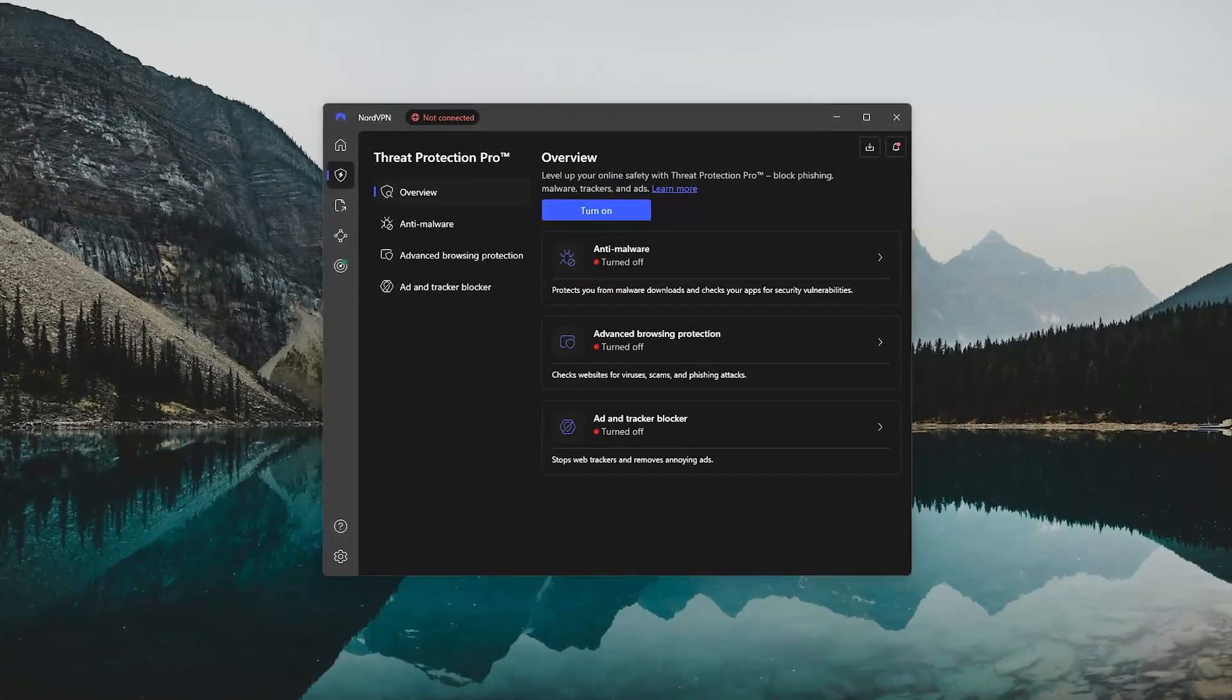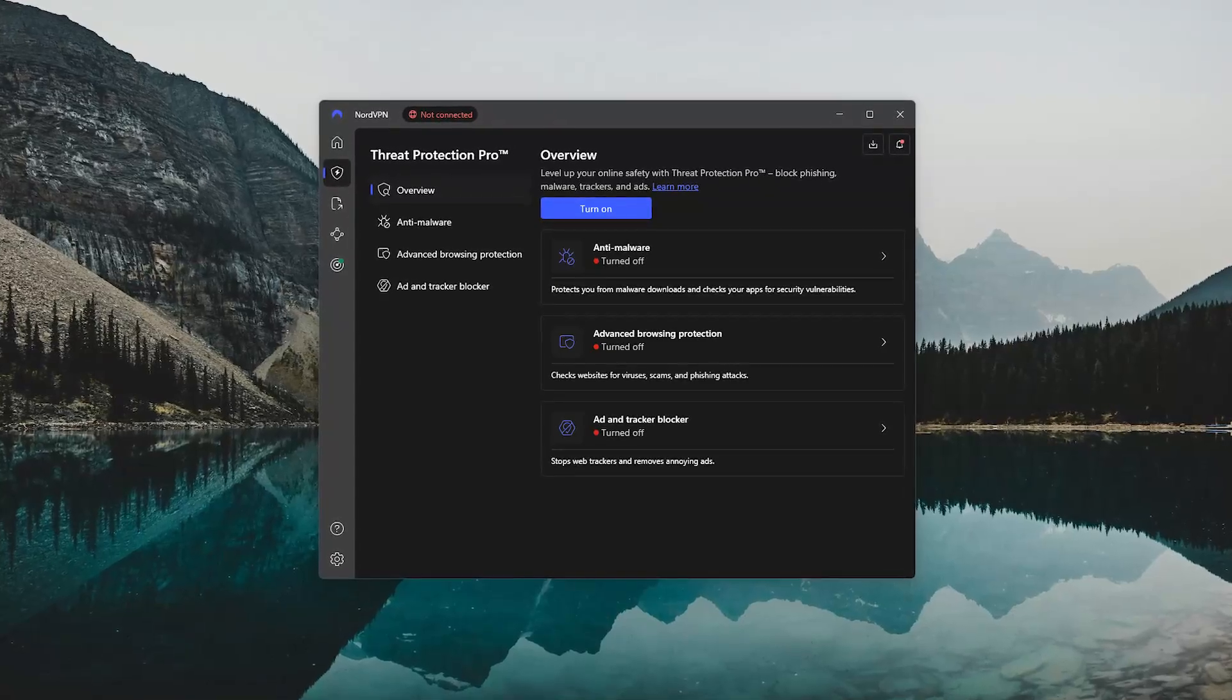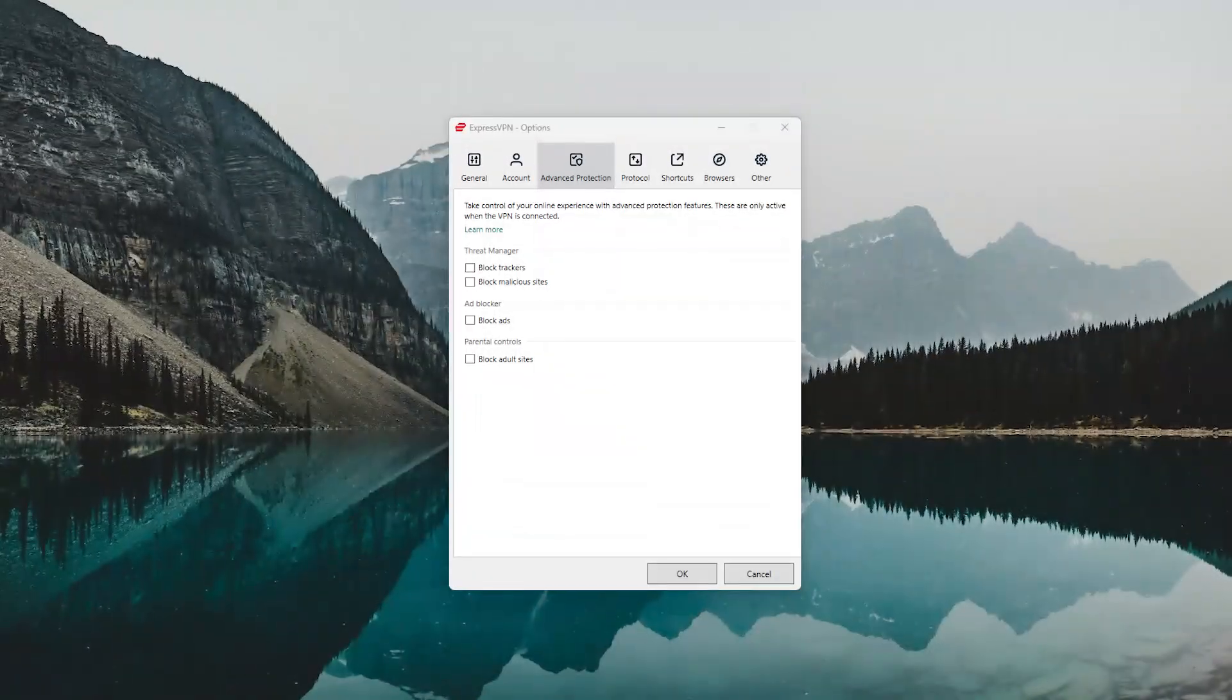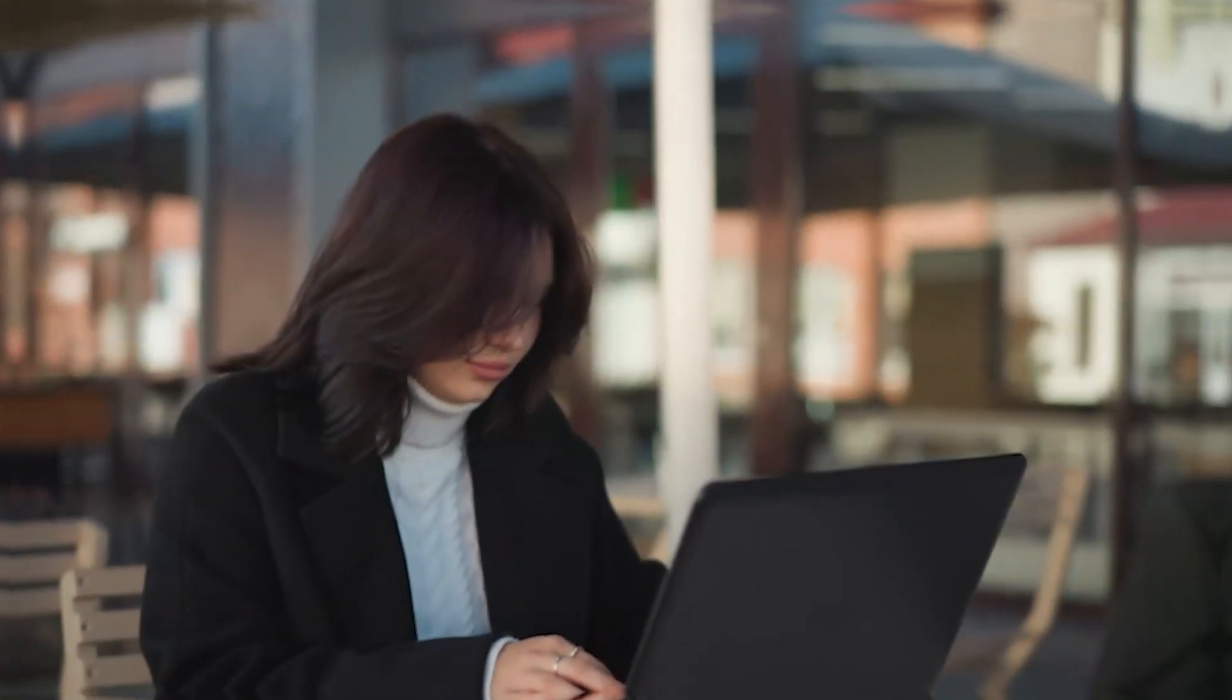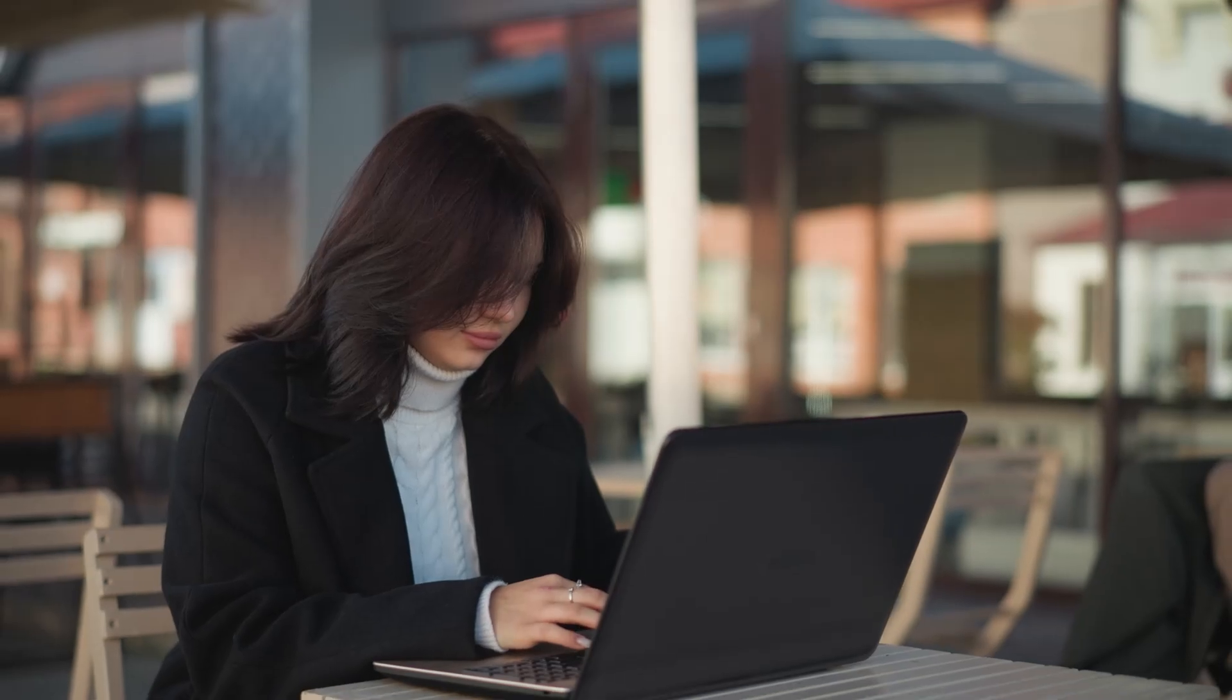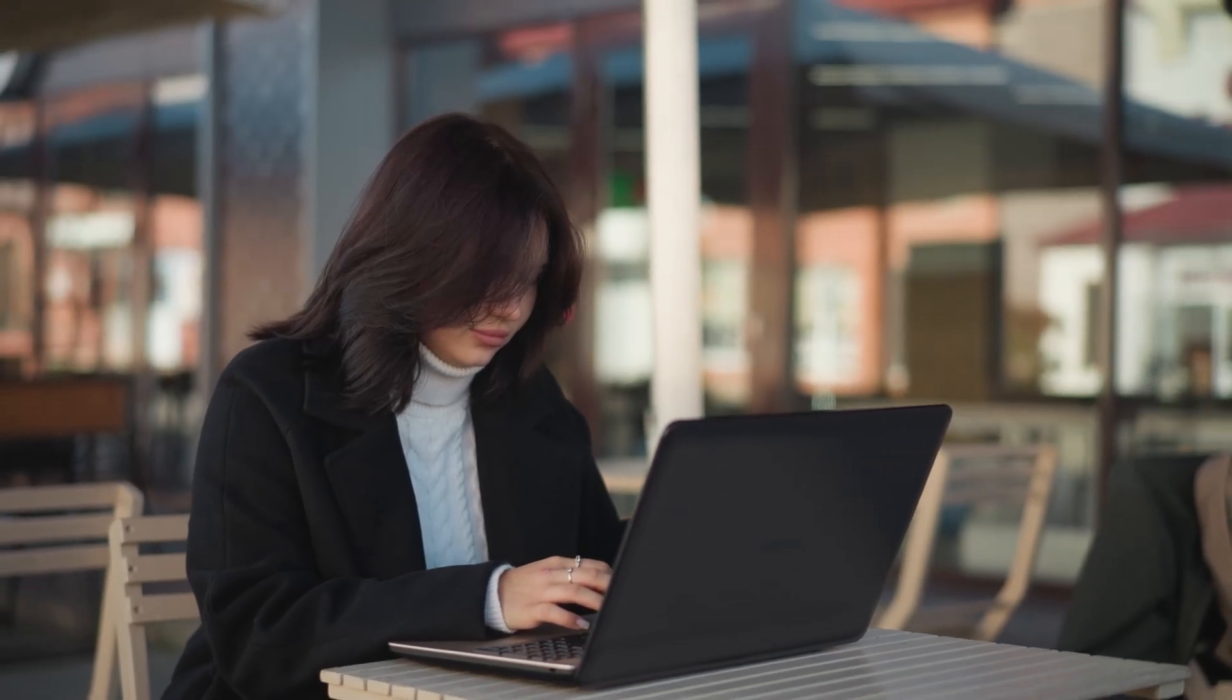Now it's not as strong as Nord's threat protection or ExpressVPN's advanced protection, but it's a nice touch if you're just looking to cut down on the clutter while browsing.